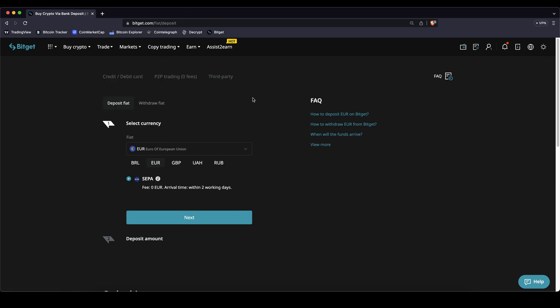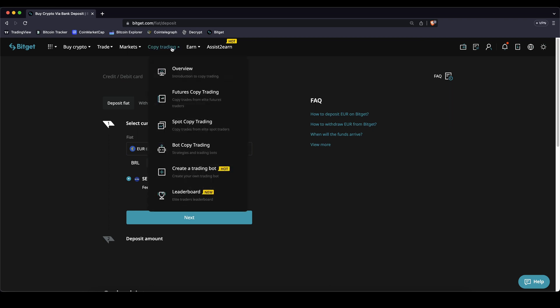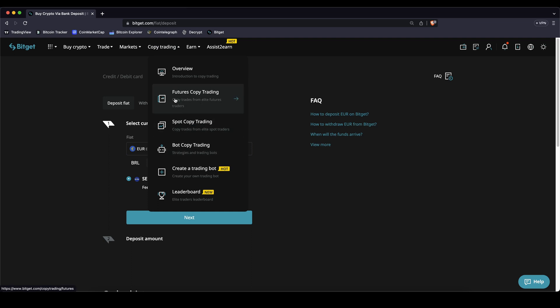Once you have deposited money we can now check out the copy trading feature. You can go there by just going up here to copy trading and there you have the three different options. Futures copy trading, spot copy trading and bot copy trading.